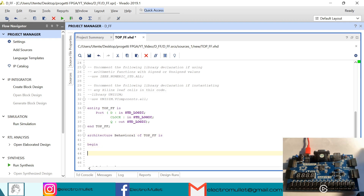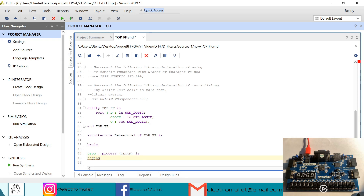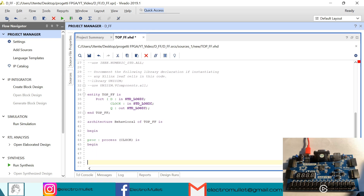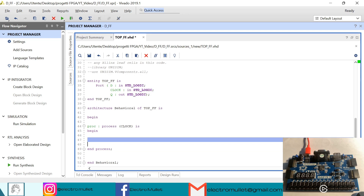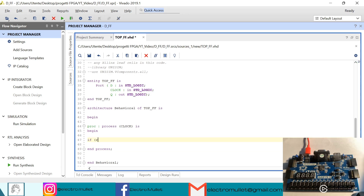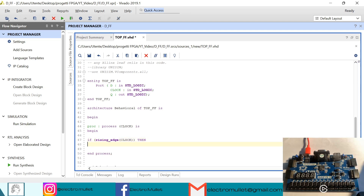Inside the architecture we need to declare the process. In the sensitivity list we need to put the clock. So now we need to write: if rising_edge of clock, then Q is equal to D, end if, end process.